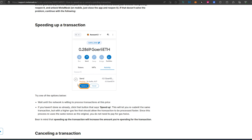When you actually send a transaction, there's always going to be an option — a speed up button. You press on the speed up button, a window is going to pop up showing you options you can choose from. You change it there, confirm, and it's going to speed up the transaction.